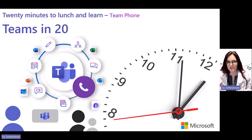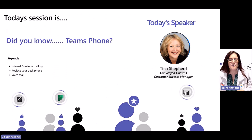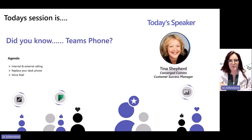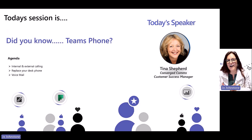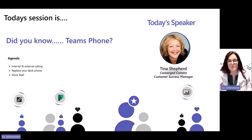To help us on our journey today, I have brought in the big guns. Today we have Tina Shepard, who is a veteran of Converge Comms Teams telephony at Microsoft with — I won't embarrass her on exactly how many years, but let's just say it's over 20. What Tina doesn't know about telephony is not worth knowing. So I'm going to hand straight over to Tina to get us started. Thank you so much for joining us — over to you, Tina.